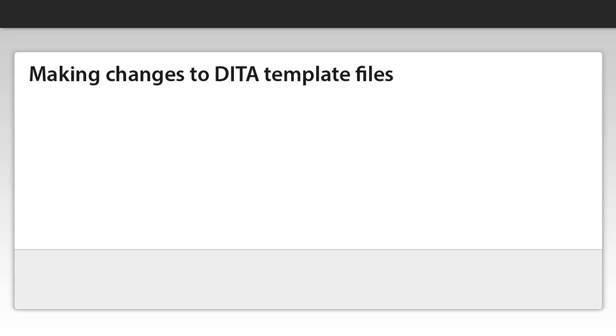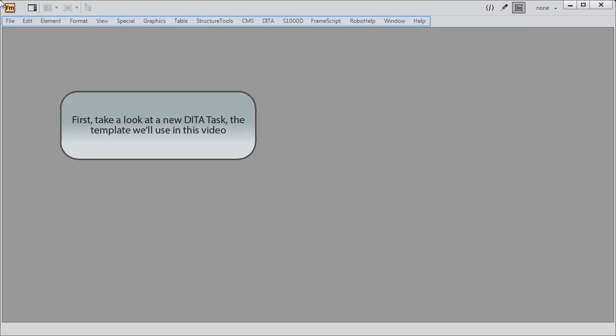In this video, we'll show you how to locate and modify the default DITA templates that install with FrameMaker 11.